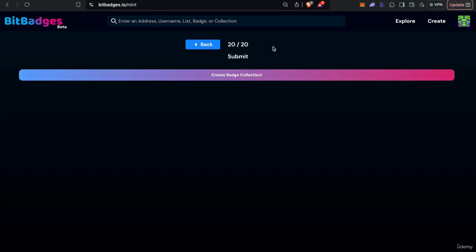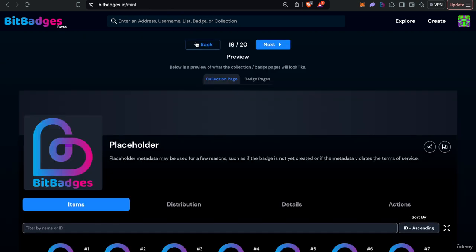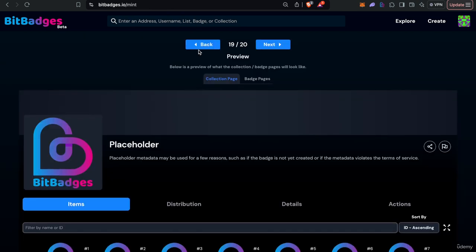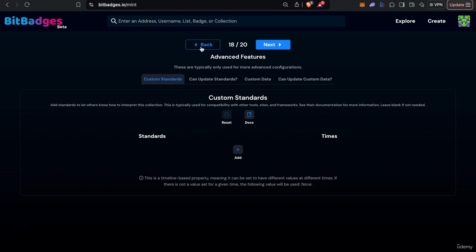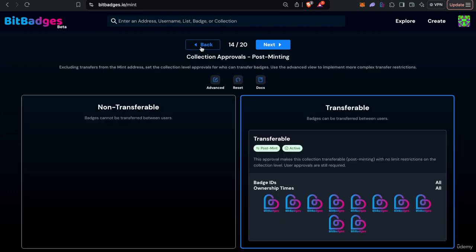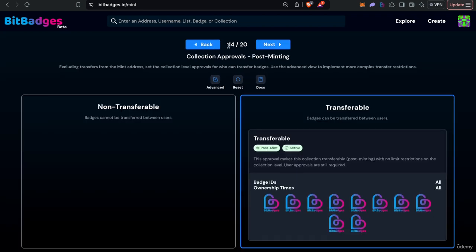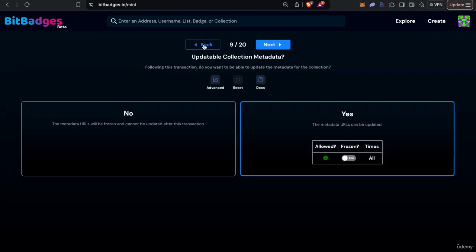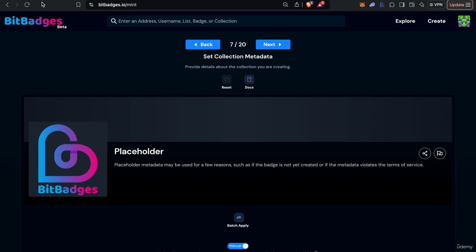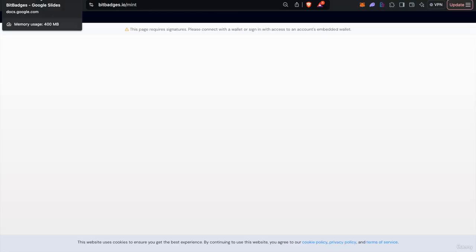So you just go through and create the badge and then from there users can claim from the mint address and then transfer as needed using the collection approvals. So I'm going to reset this and we'll move on to the indexed or off chain index balances type.